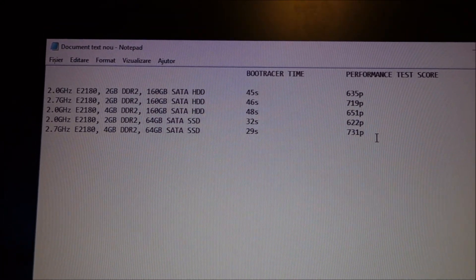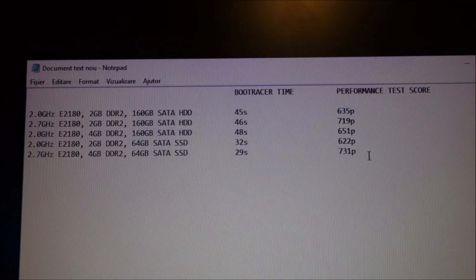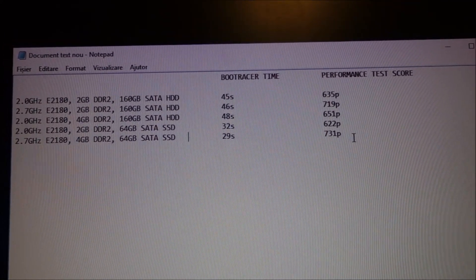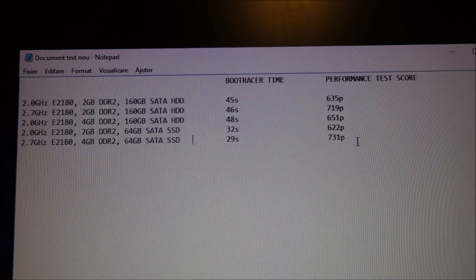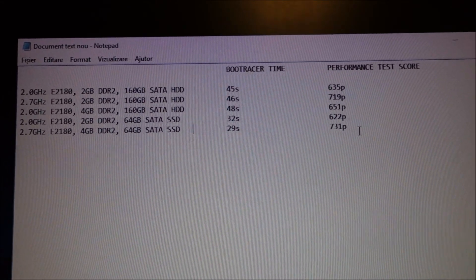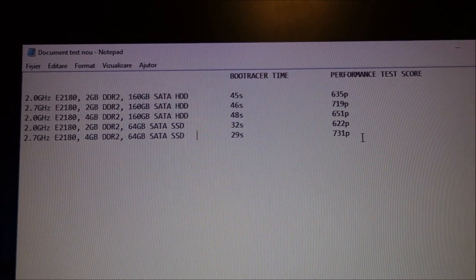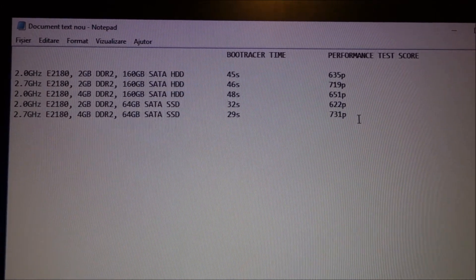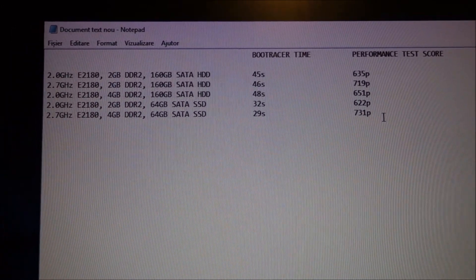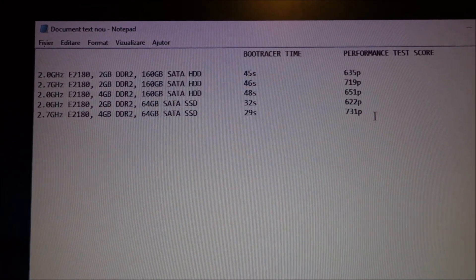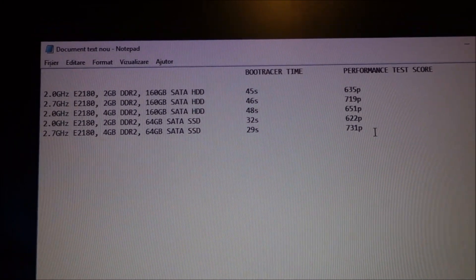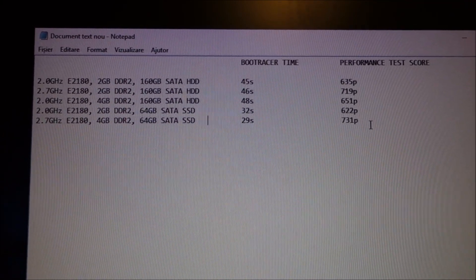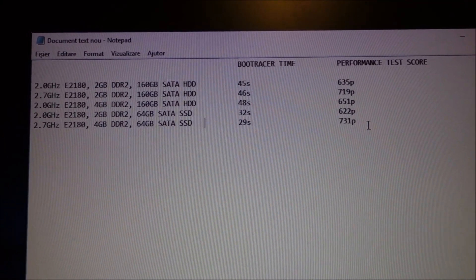Memory seems not to affect boot up times too much. Probably if you have too little memory, then it will increase a lot the boot up times. But if you have more than Windows will use in boot up, it doesn't really help anything.